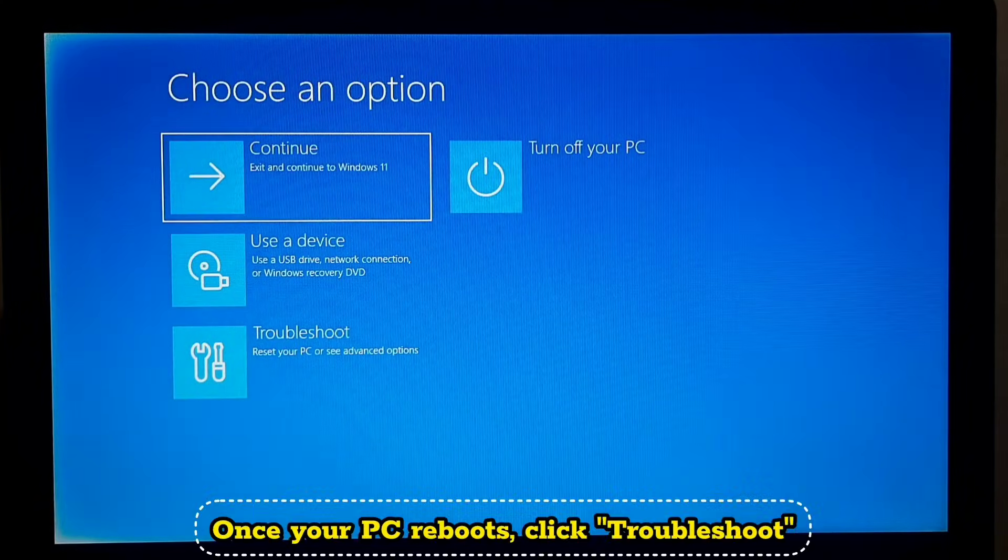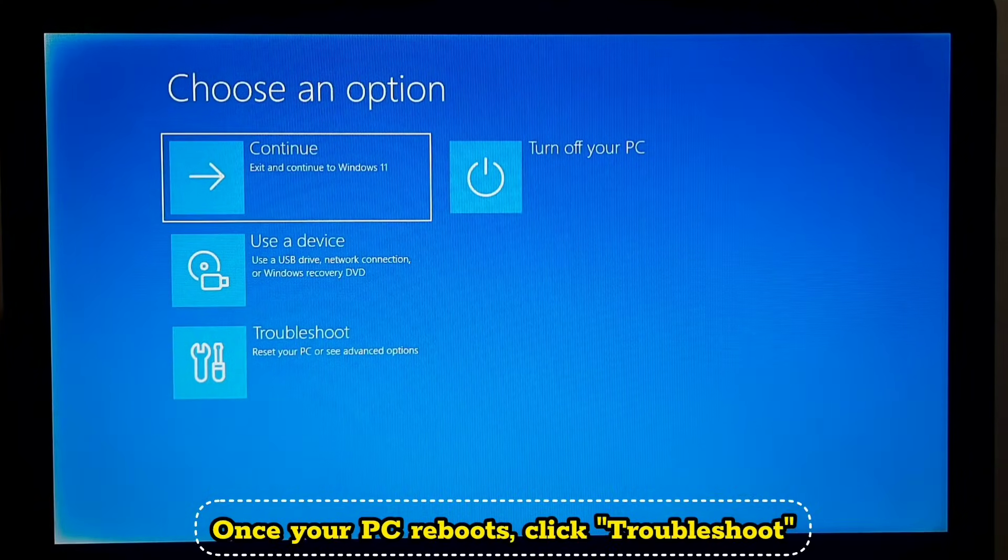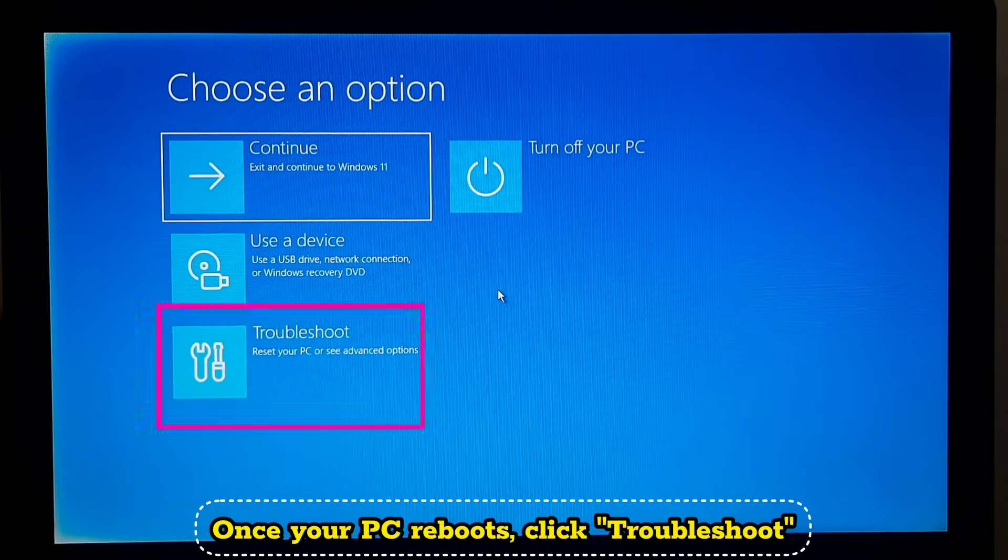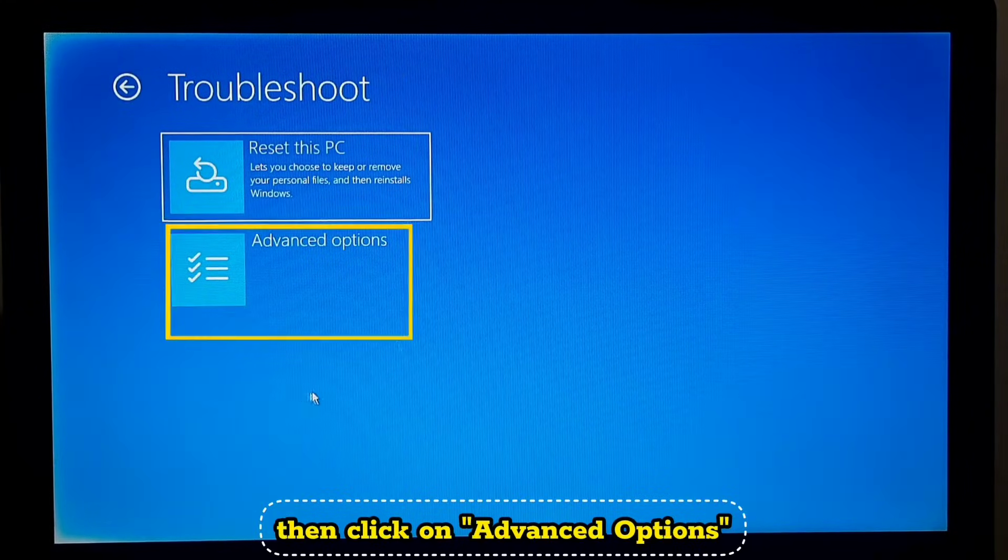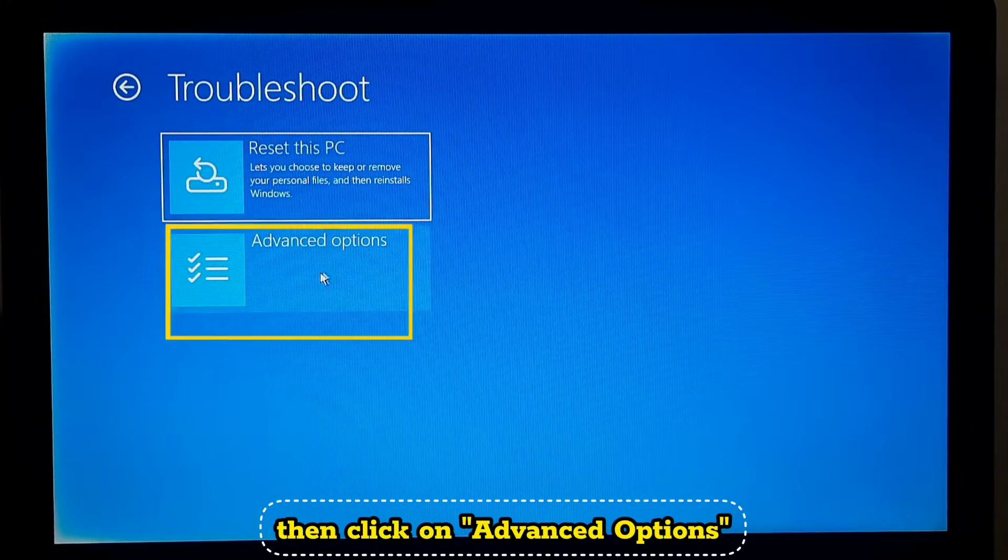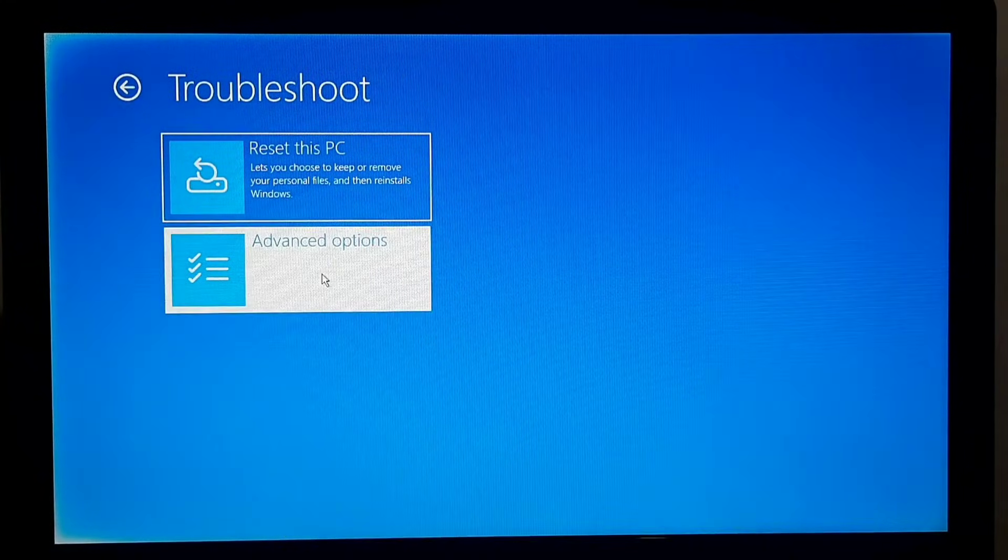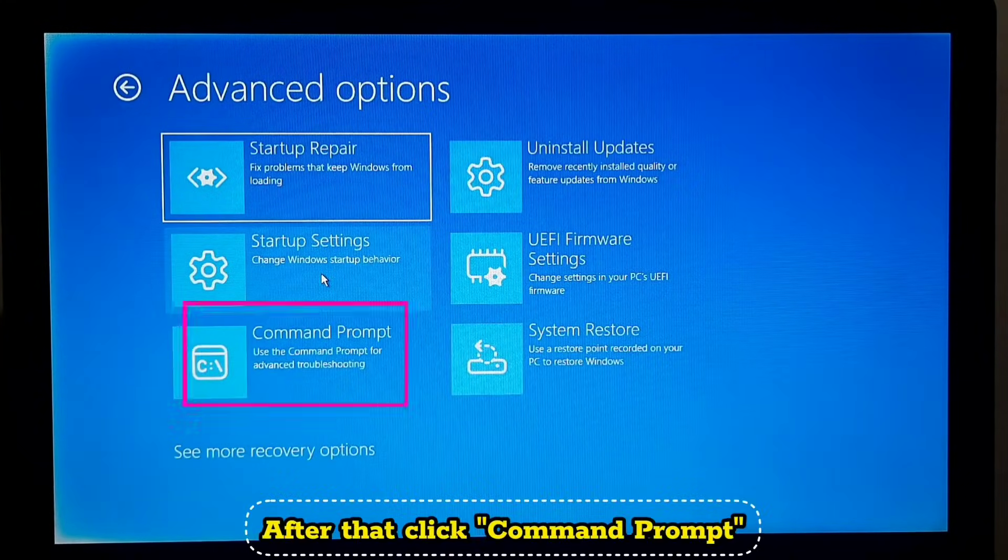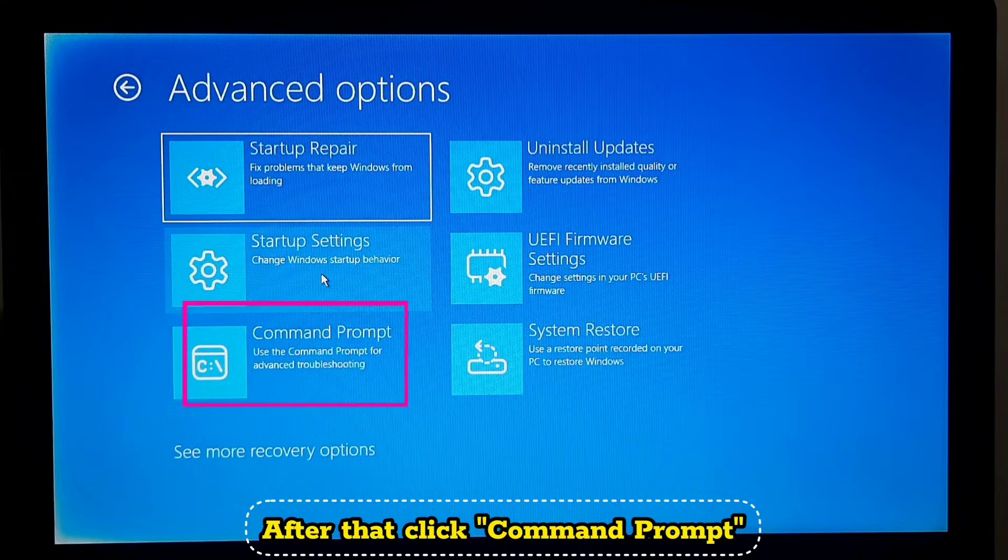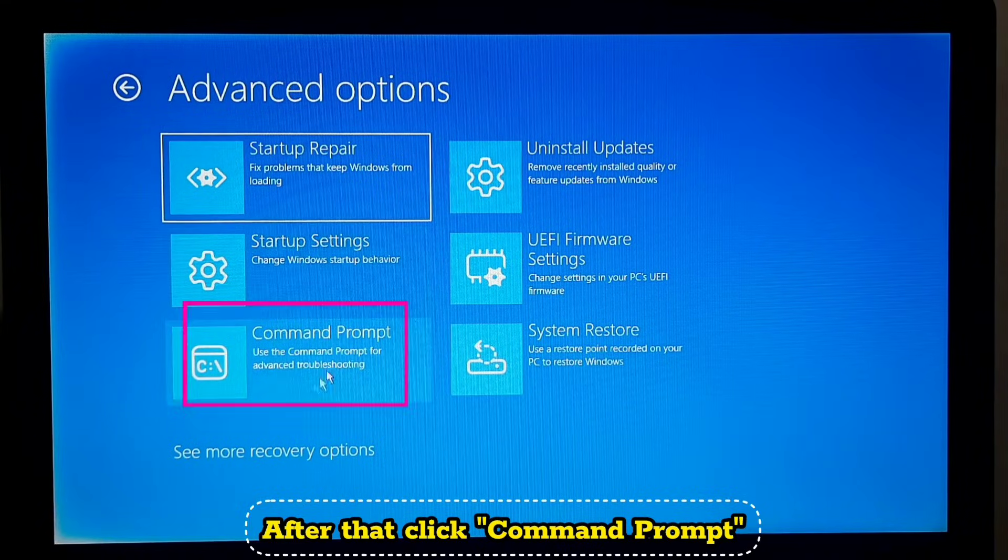Once your PC reboots, click Troubleshoot, then click on Advanced Options. After that, click on Command Prompt.